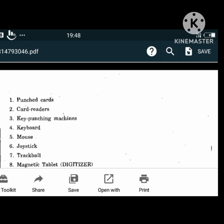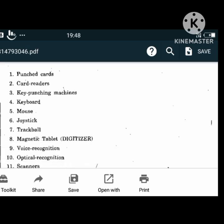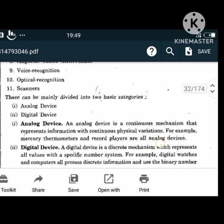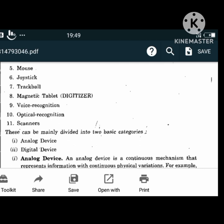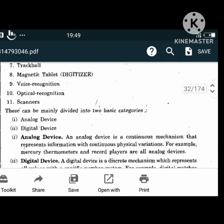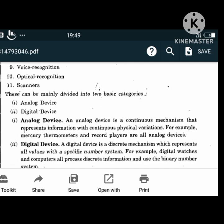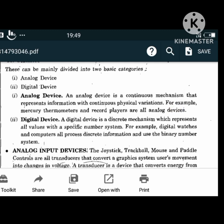Input devices can be divided into two basic categories: analog devices and digital devices. An analog device is a continuous mechanism that represents information with continuous physical variation - for example, mercury thermometers and record players. A digital device is a discrete mechanism which represents all values with a specific number system - for example, digital watches and computers, which process discrete information using a binary number system.